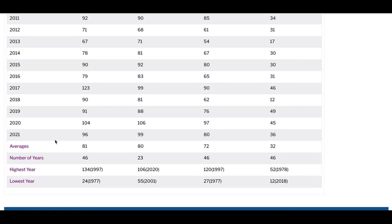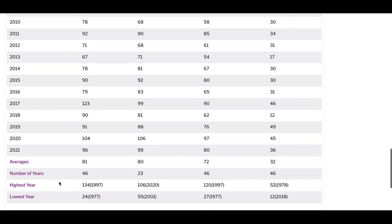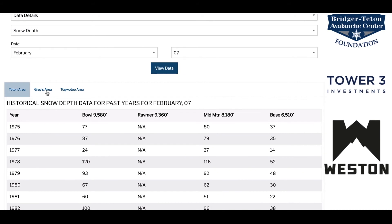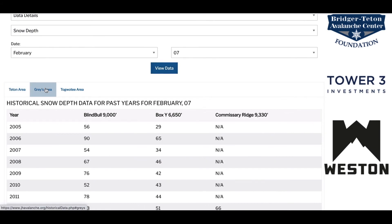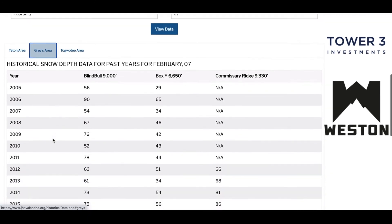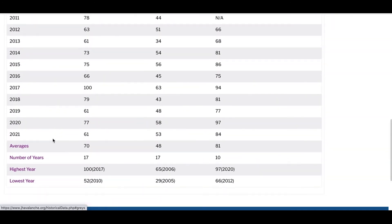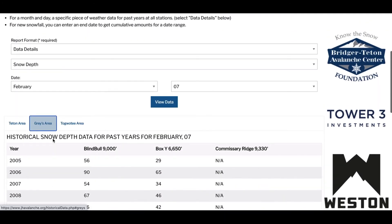Snow depth averages, the number of years of measurement, the deepest year, and the lowest year at each snow study plot are listed at the bottom of the table. If you're interested in snow depths at snow stations in Grays River and Togadee Pass area, click on those buttons at the top of the table. Those stations have not been in operation as long as the ones at JHMR and therefore that database is historically shorter. Let's get back to the Teton area tab.